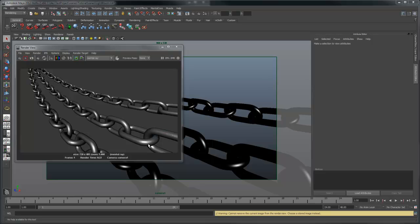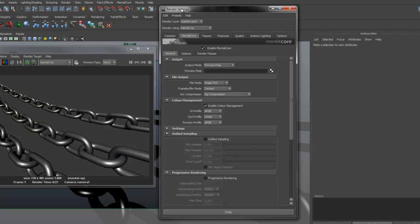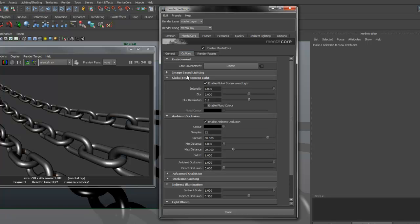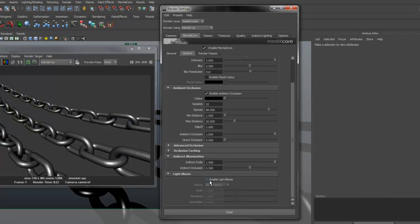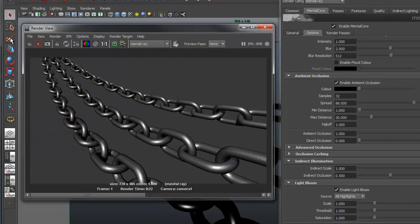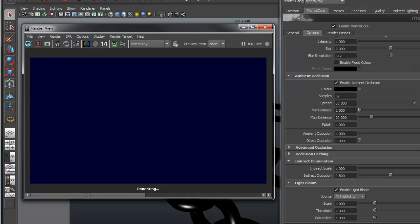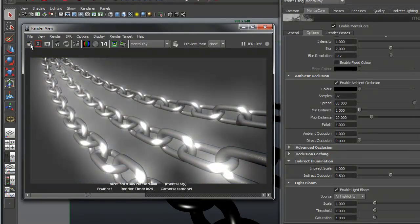To enable this feature, open up the render globals under the options tab of mental ray and you can see we have a light bloom section. Let's enable it and see what happens. You can see we're getting some glow effects happening now, but it's a bit too intense.